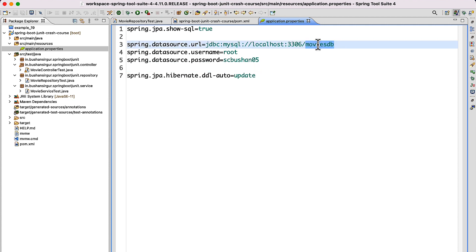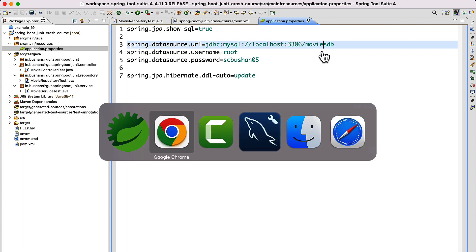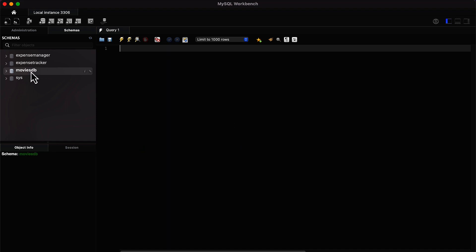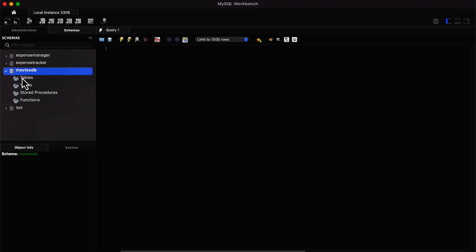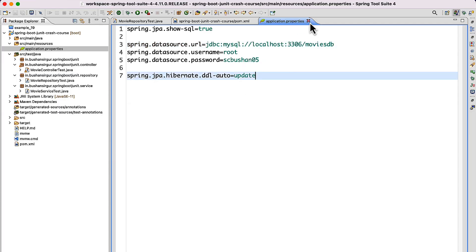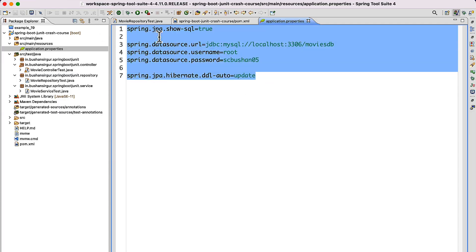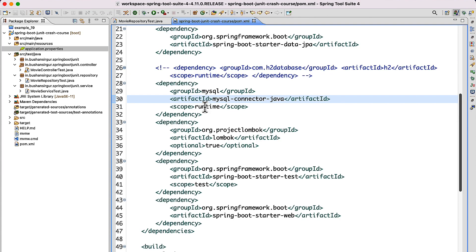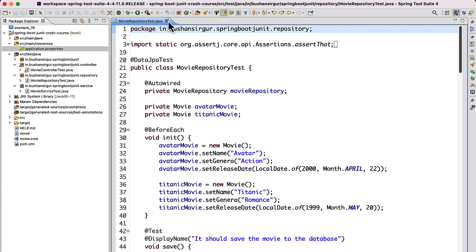Inside the MySQL database, we have to create the database named movies_db. Let's go to the MySQL Workbench — I have already created this database. If you expand it, there are no tables yet. When we start the application, it is going to create the tables for us. So go ahead and create this database. Once we have configured the data source, we can close this file and the pom.xml.